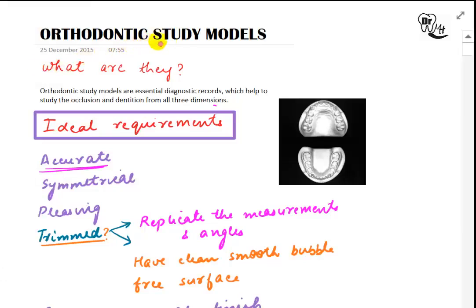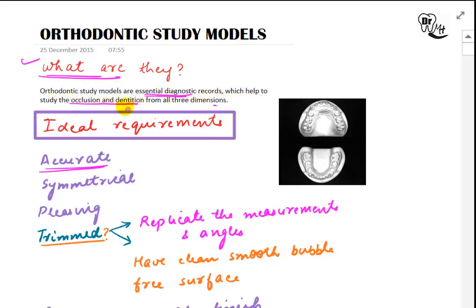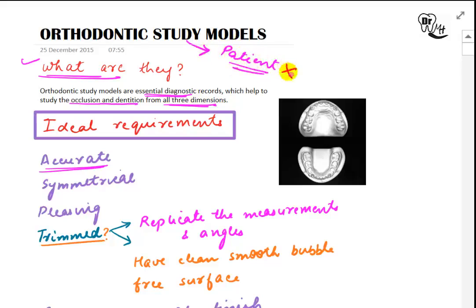The topic of today is orthodontic study models. The first question which arises is: what are they? Orthodontic study models are essential diagnostic records which help to study the occlusion and dentition from all three dimensions. We need the study models because we cannot have our patient with us at all times, so we need them for treatment planning and various analyses.